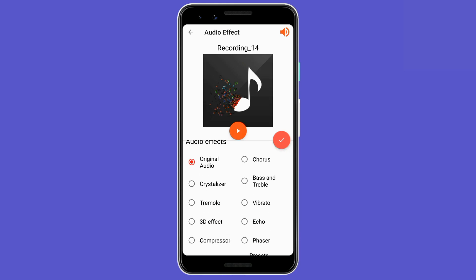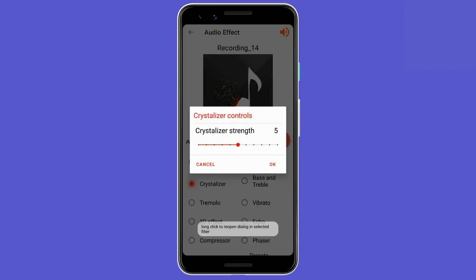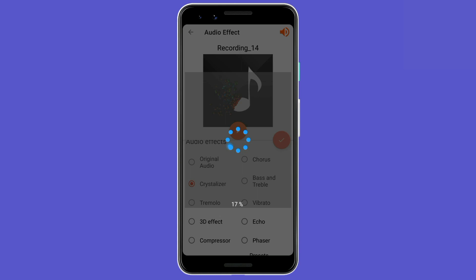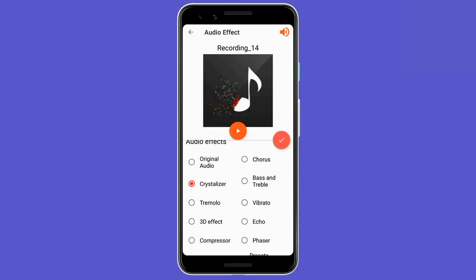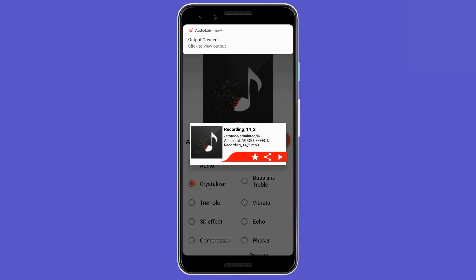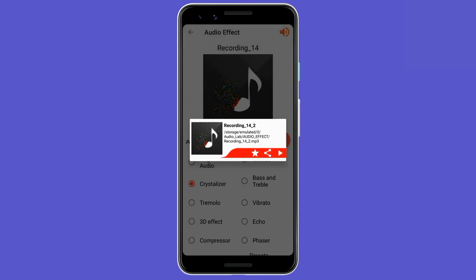Here you have many effects which you can apply. We will apply the Crystallizer effect. It will ask you for the crystallizer strength — one through five — and we will keep it at one. It will create a preview and save the effect. Now the crystallizer effect is added to the audio. Click on the tick sign to apply and save it.